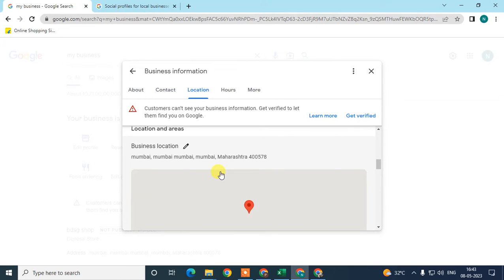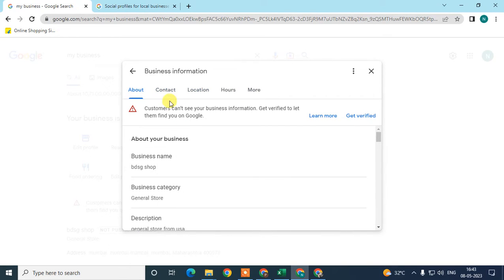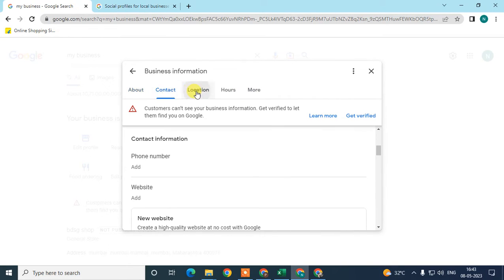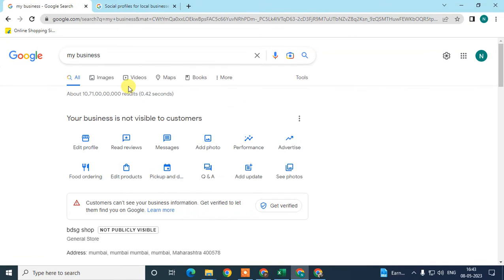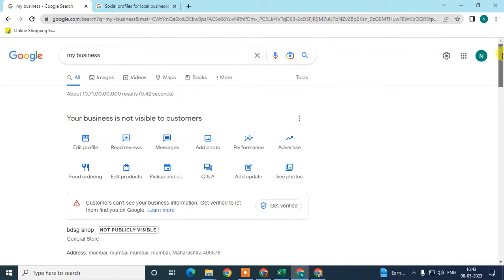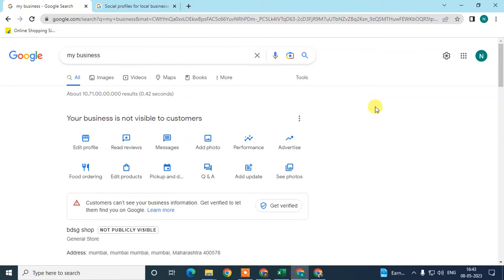There is no option to add social links like Pinterest, Instagram, or Facebook in the Edit Profile section. You may notice that some businesses do have social links or social reviews showing on their Google My Business profile, but if you want to add them, there is no manual option available in Google My Business.